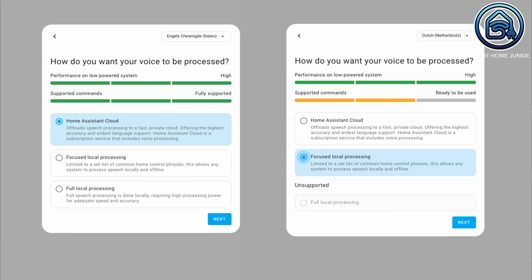A new voice wizard has been added, which appears when you set up a Home Assistant voice assistant compatible device. This makes it easier to configure your voice device, such as the Voice PE, correctly in one go.